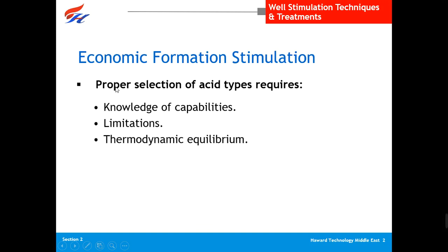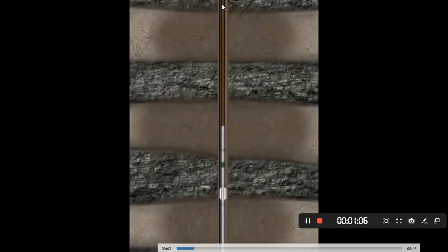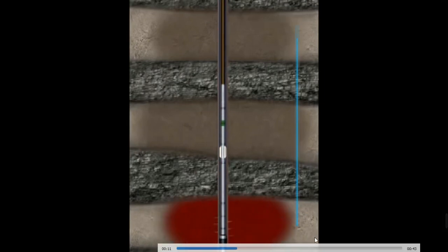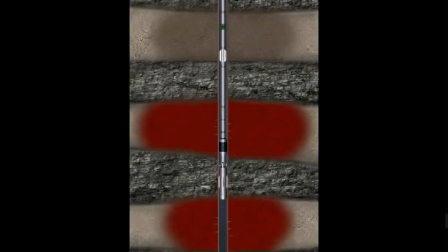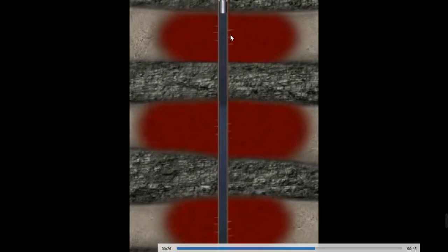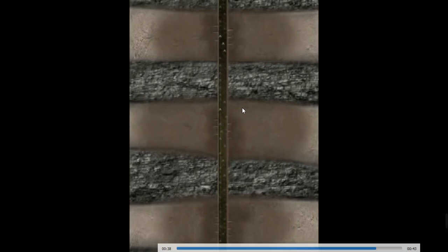First, let's look at the acidizing technique in a video. We are injecting coil tubing down and using it to inject acid inside the formation. Once we inject this acid it will create a fracture inside, and then the oil starts flowing. So the job of sending acids inside the formation is called the acidizing job.